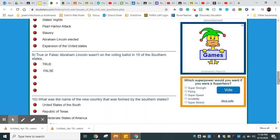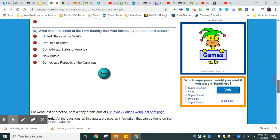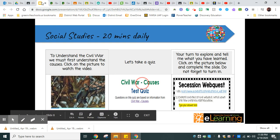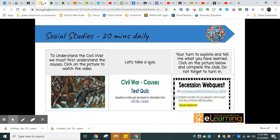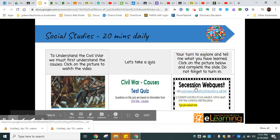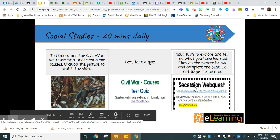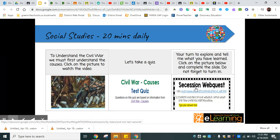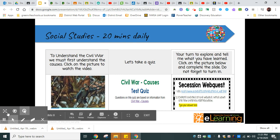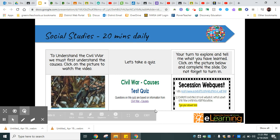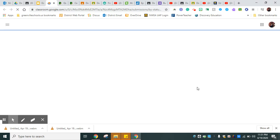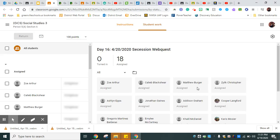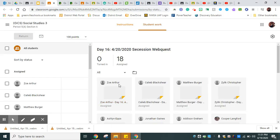Today in social studies we are doing a short video on Ducksters. Here's the video. Make sure you take off the volume so you can listen. There's the video that you'll be watching, Causes of the Civil War. Once you're done with that, go ahead and take the quiz also on the same website.